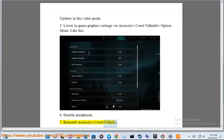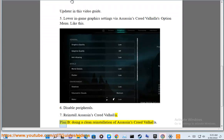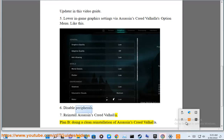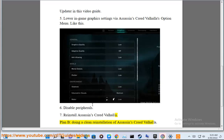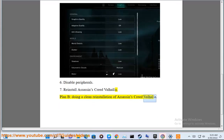7. Reinstall Assassin's Creed Valhalla. Plan B: doing a clean reinstallation of Assassin's Creed Valhalla.